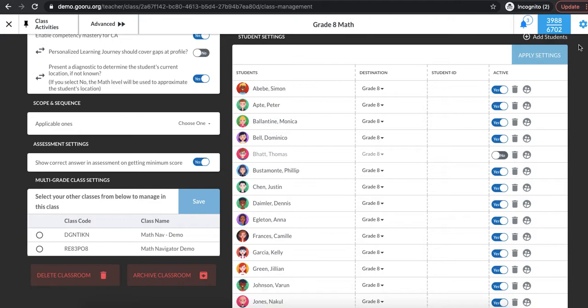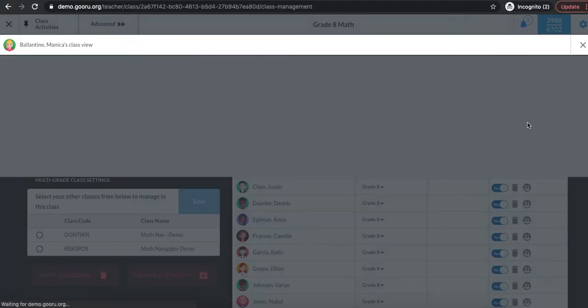To exit just click the X in the upper right hand corner. So let's try that one more time. We can use Monica's account. I'm going to click on the little two-person icon to the right of her name and I get her class view.